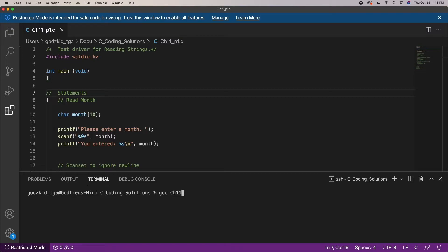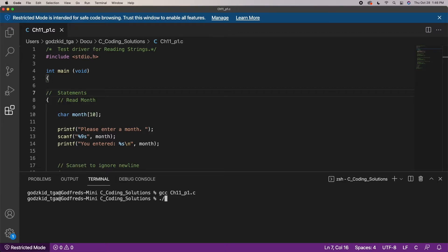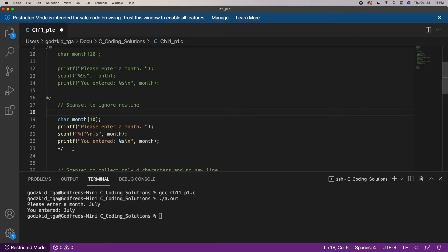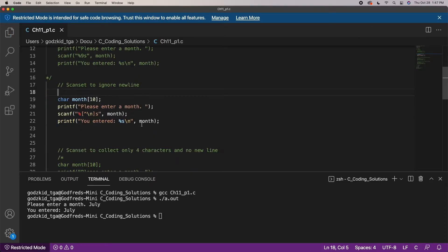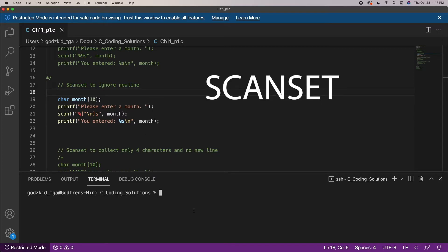To help us prevent memory overflow we can set certain restrictions for what sort of characters to keep or store in our array. So, focusing on the new line problem, we can ignore this new line character by setting up a scan set inside of the scanf function.